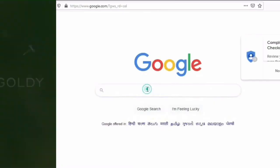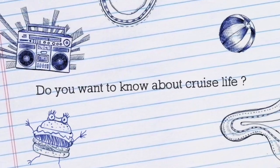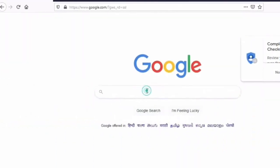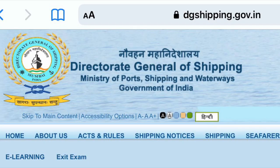So guys let's start this video. One important update: please use Firefox or Internet Explorer to fill up this form, because the DG Shipping site works very well on it.